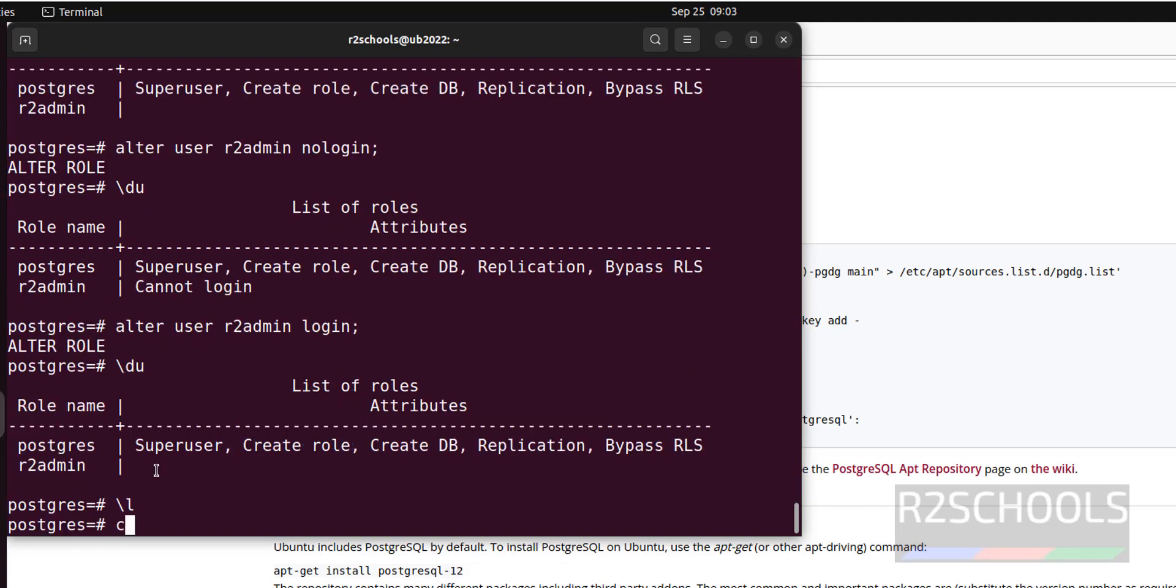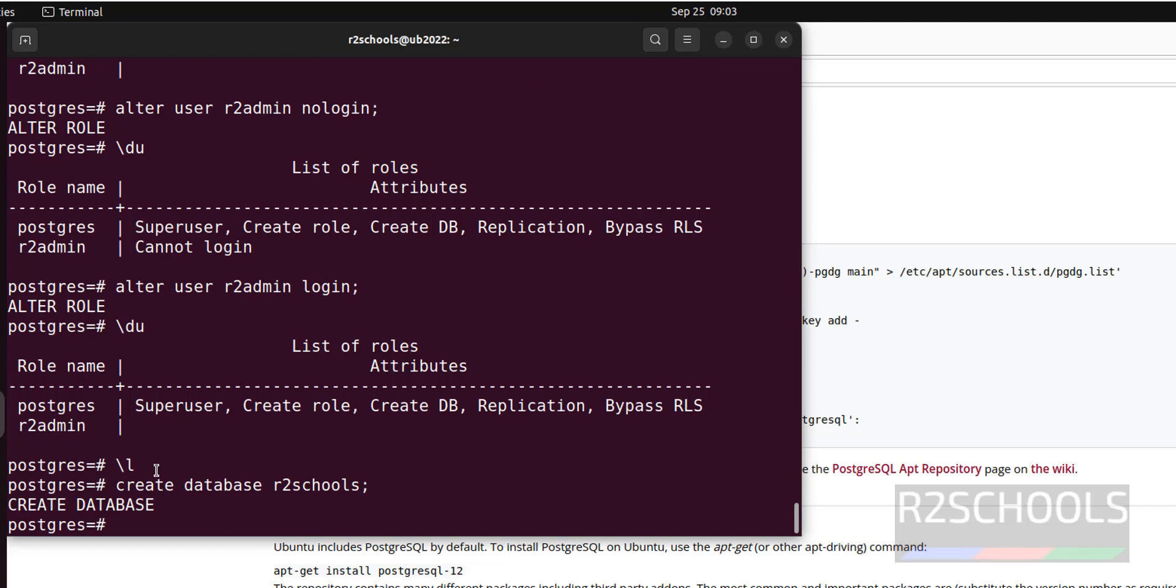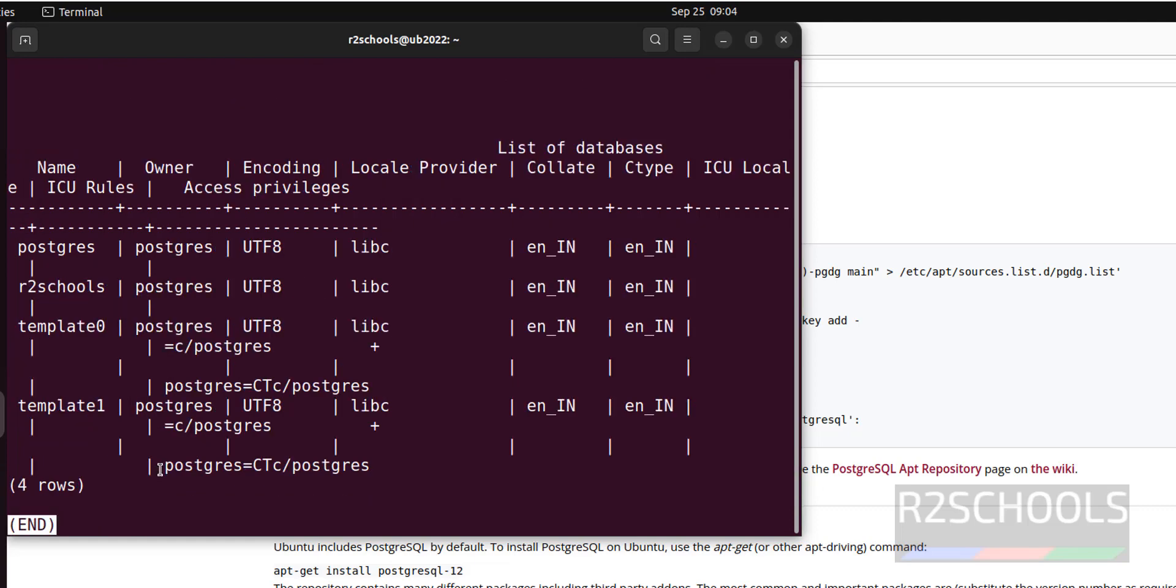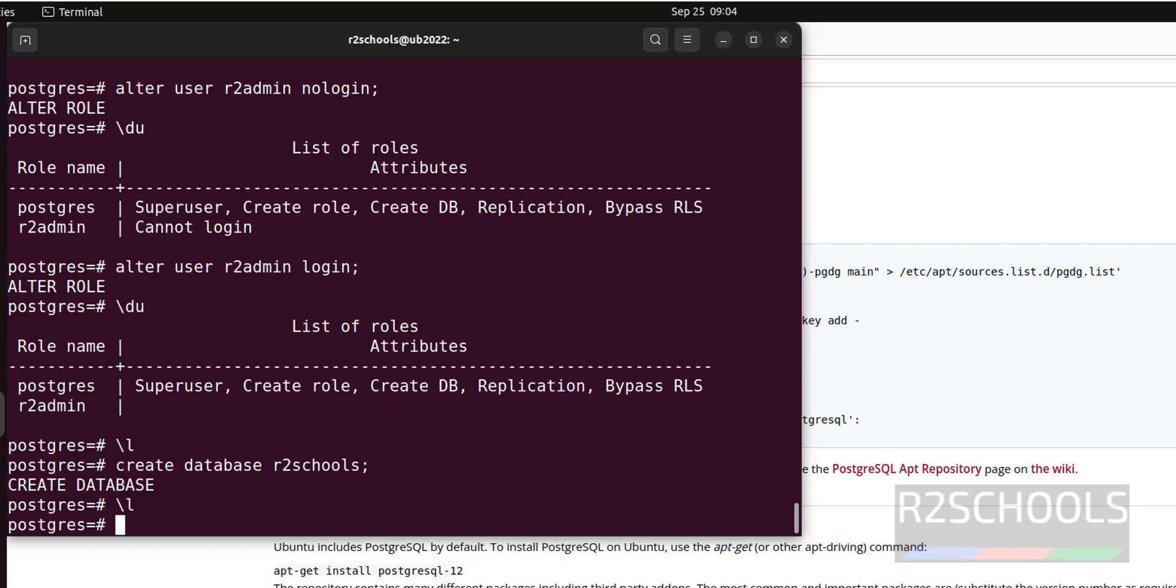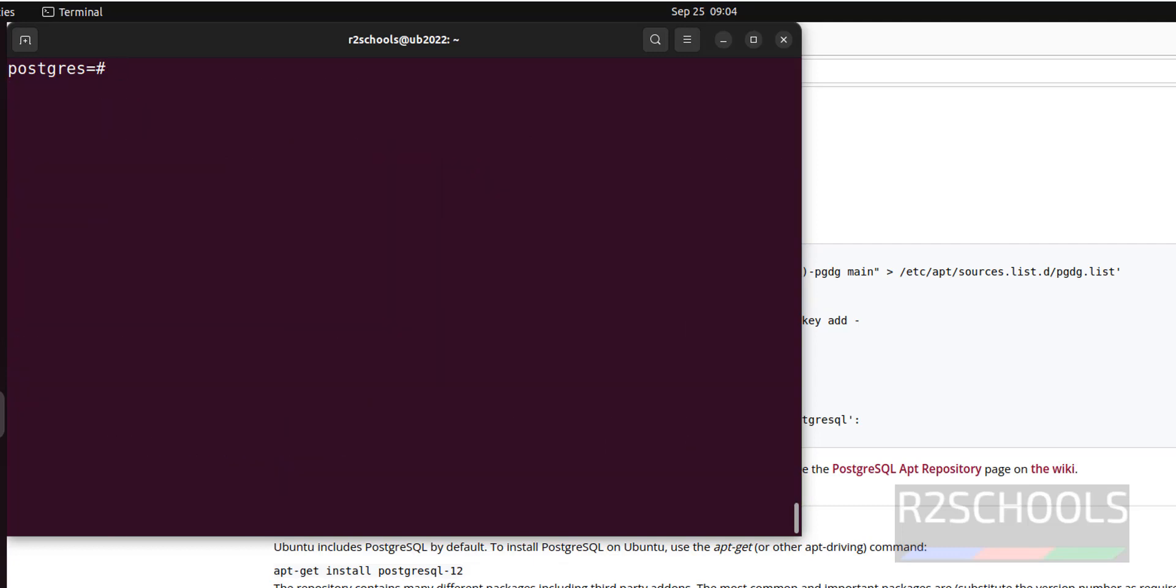Create database, and database name is, I am giving R2schools. Now verify again. The new database is added successfully. Press Q to quit, Control L to clear screen.